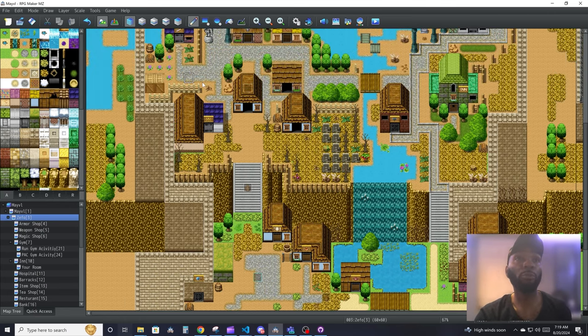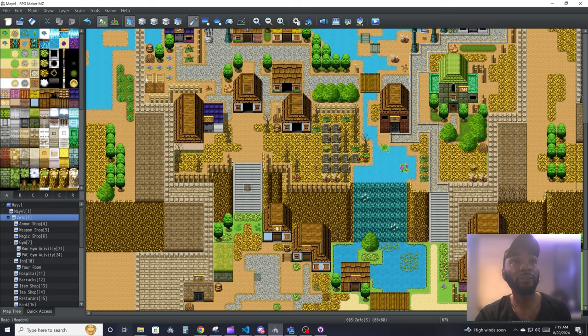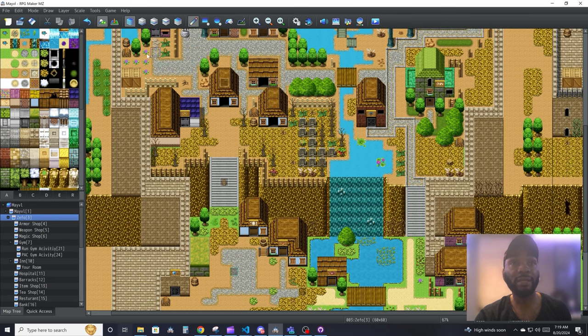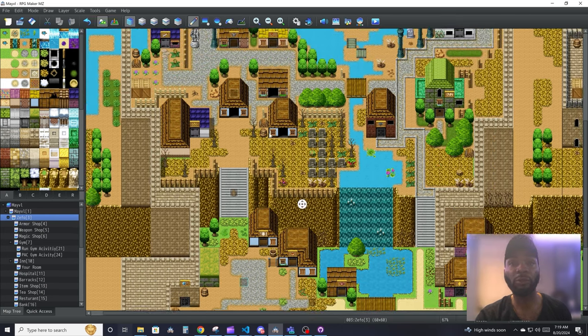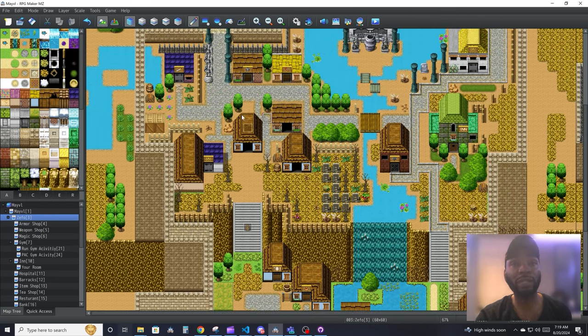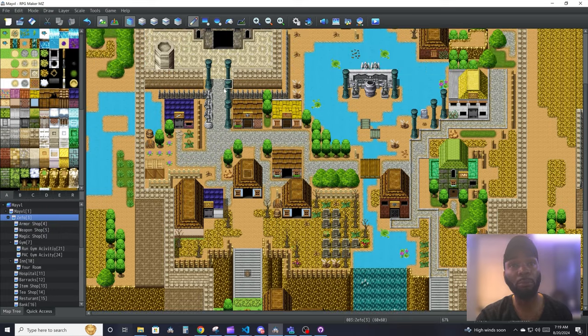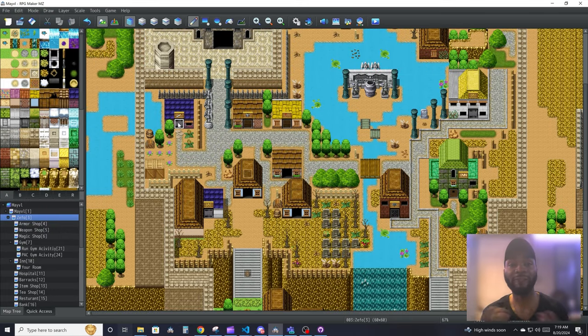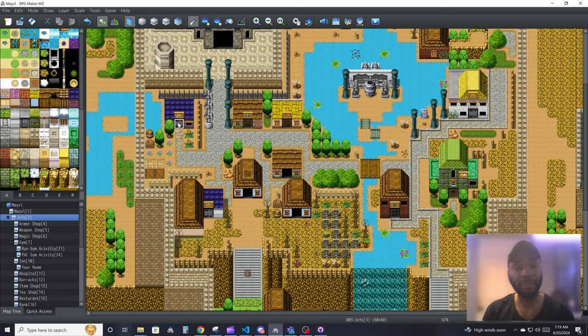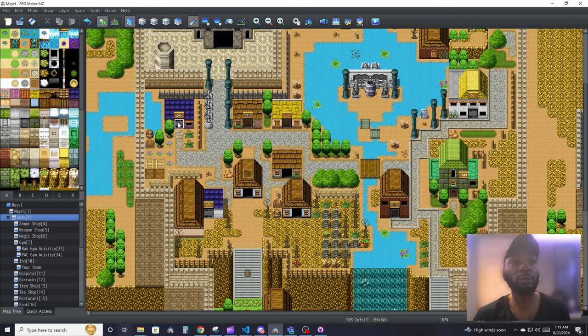When you open up the project, the first thing you will see is this big map editor. This is where your maps will be drawn. This is also where you will set up your events, as well as some other stuff. We're going to get into all of those, but that's what you do here.